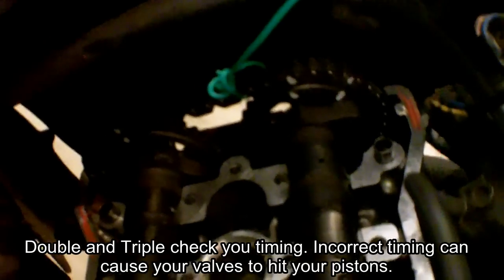That should be about it. Took me about seven minutes to do. Just double and triple check your timing marks.